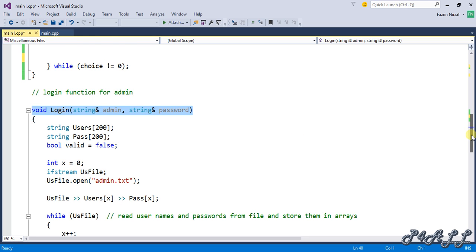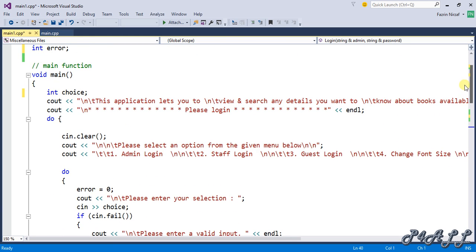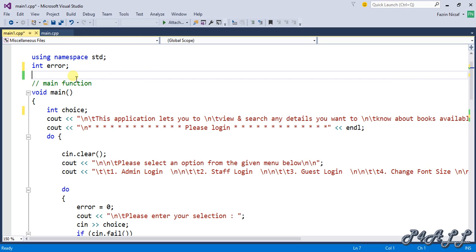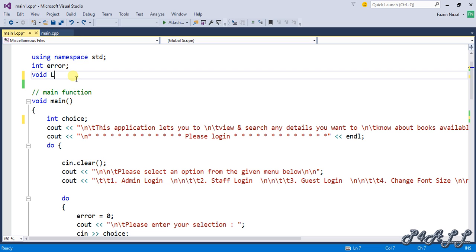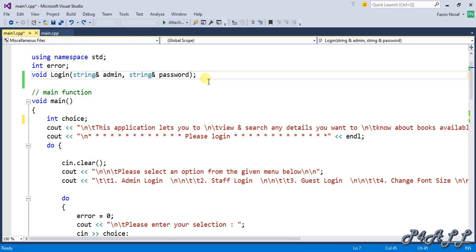We need to identify to the main function that there is another function available below it. For that, we need to use prototype calling. Prototype calling is the way to tell the compiler that another function is available, so we can call it inside the main function. I'm going to make it a global prototype calling. You can make the calling even inside the main function, but then you cannot use that function in any other function. If you create a global prototype calling, you don't need to keep repeating it.